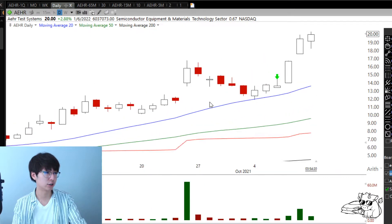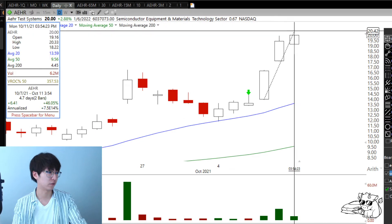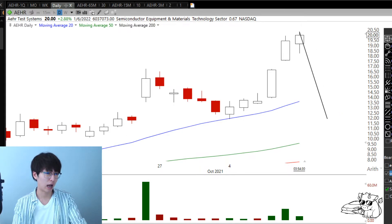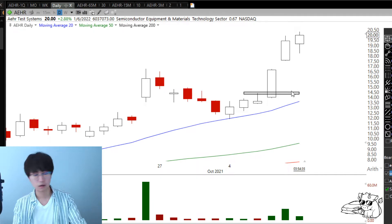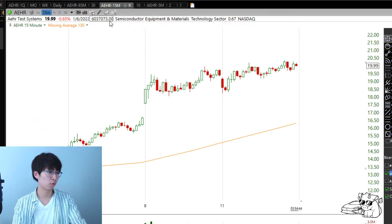I'm going to use the AEHR trade I got into lately. The stock moved almost 50% in just three days. It's a good trade and that's why I want to show you guys. Even right now, even if the stock comes all the way down, I won't lose money because I got in at a really good spot, and I've already moved my stop to the low of today.